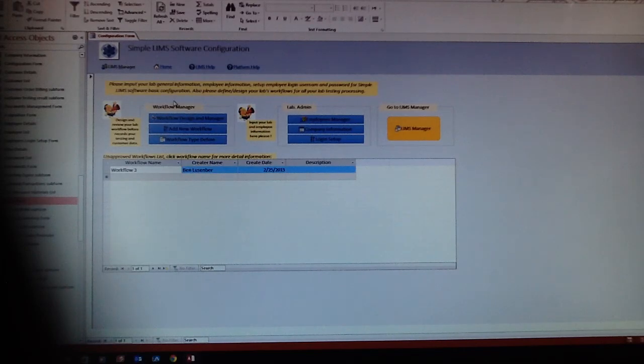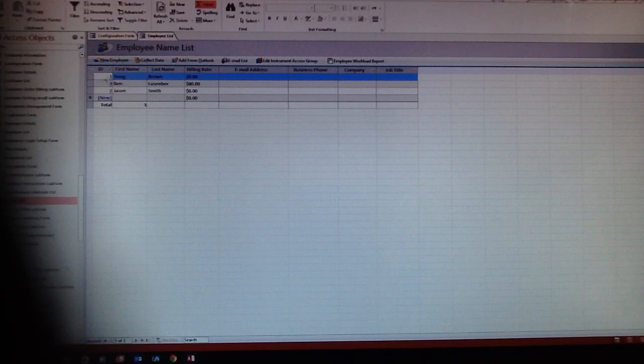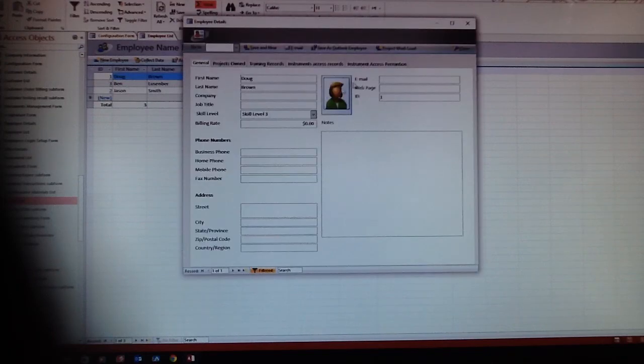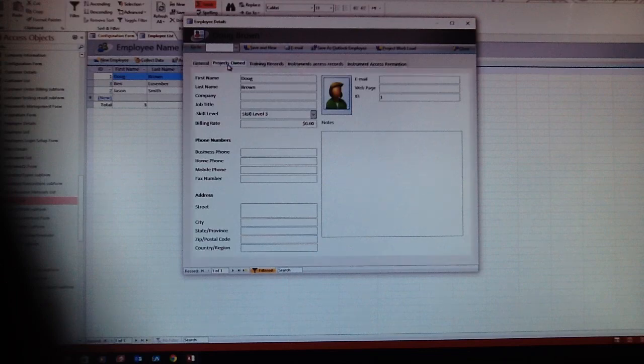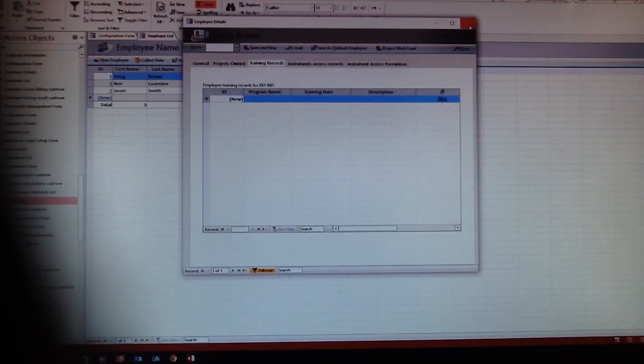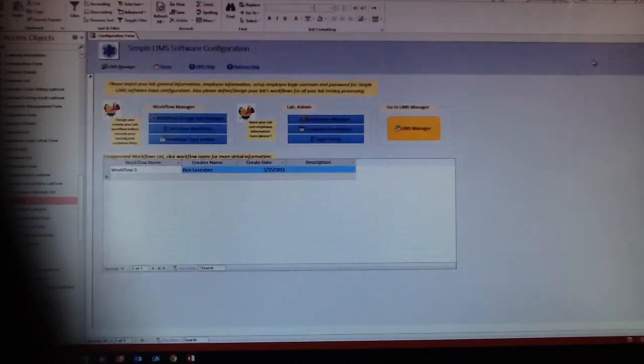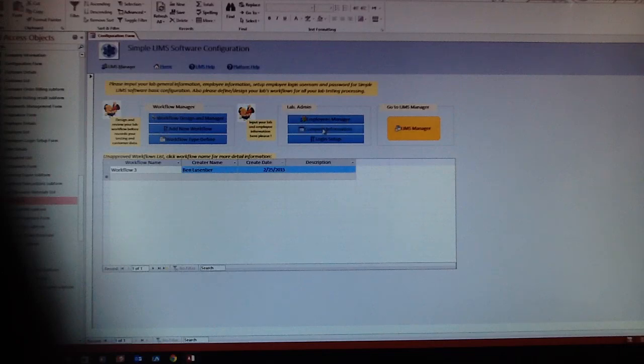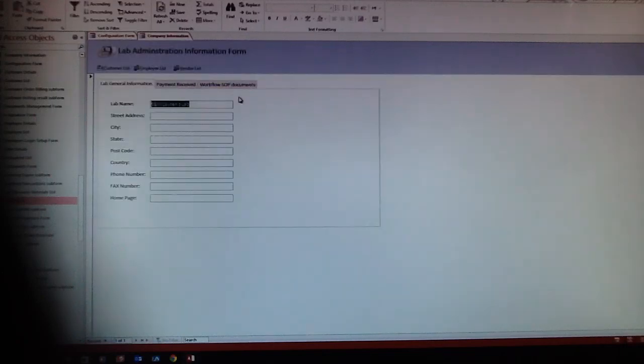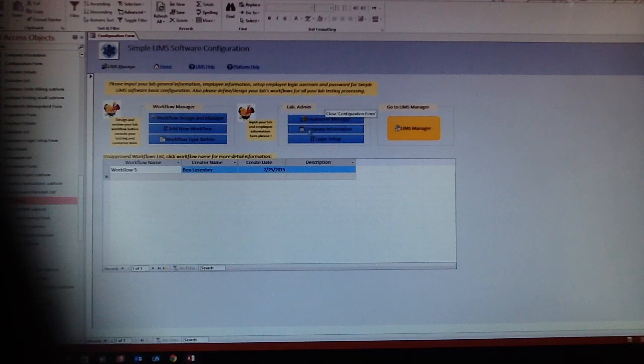We're going to configure two types of things. First, lab information. You have to input your employee's information, employee names, and also useful information like project zone and training. Also, company information like your address, payment received, all those things.